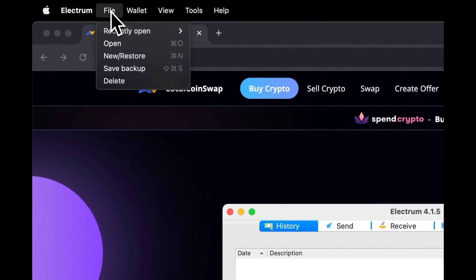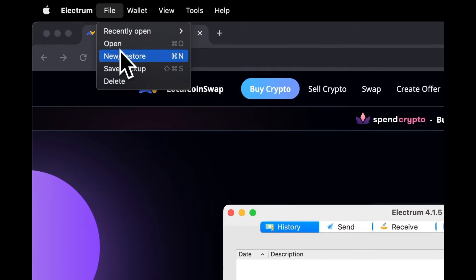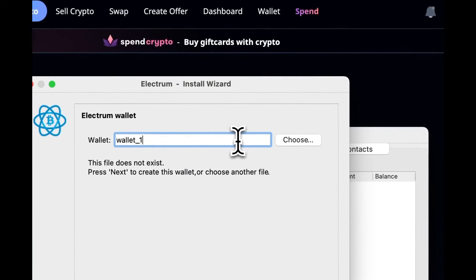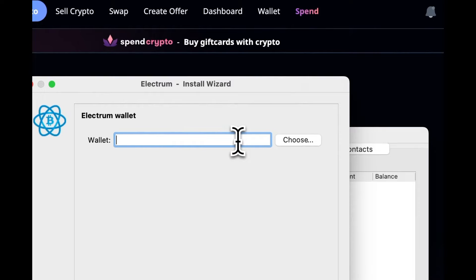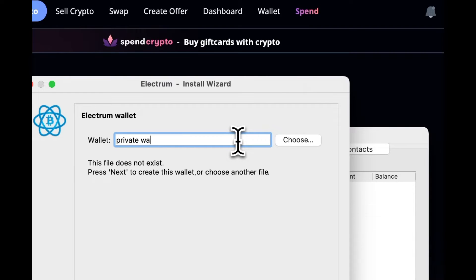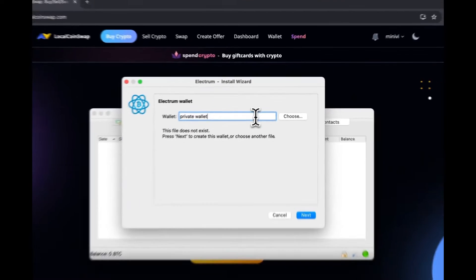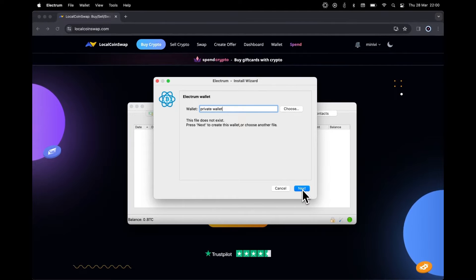Go to File and click on New/Restore. Give a name to this wallet. We're calling it Private Wallet. Click Next.